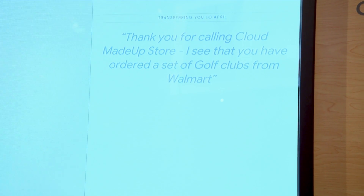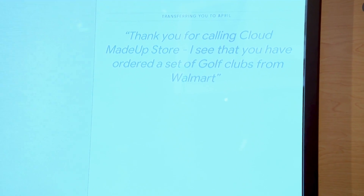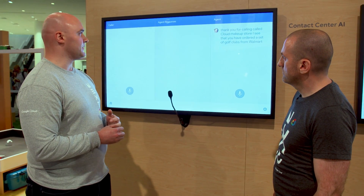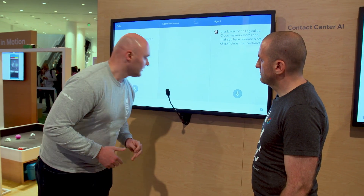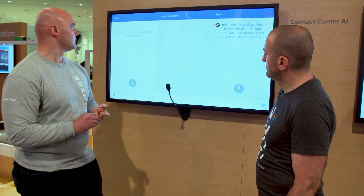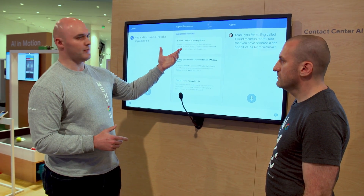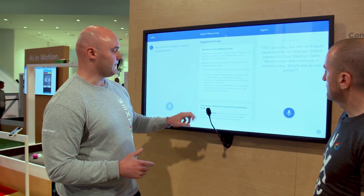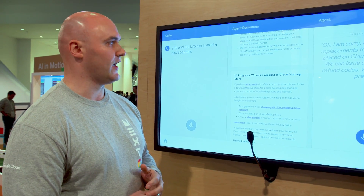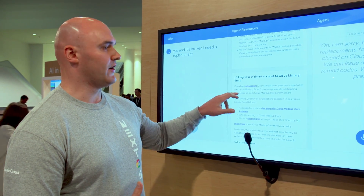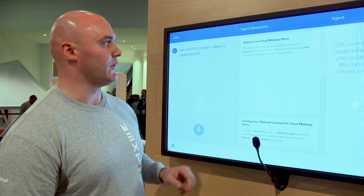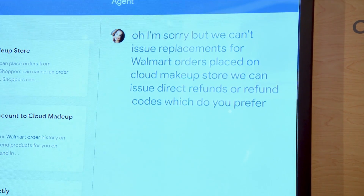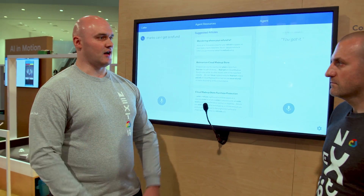The live agent greets the customer and can see they ordered a set of golf clubs. The customer confirms the item is broken and they need a replacement. In the background, Contact Center AI is listening to this conversation and tries to piece together what kind of help it can give the live agent. You're going to see automatic pop-ups happen — resources that the live agent can click through, read through, and figure out how exactly to help the person on the line without having to put them on hold or go ask questions of somebody else. By clicking through these articles, the live agent learned that they can't actually process a replacement, but they can process a return. And that's how we're using AI to help out contact centers.